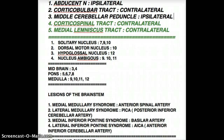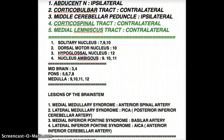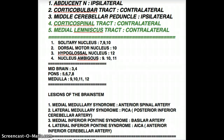Last but not least, Medial Inferior Pontine Syndrome is supplied by the basilar artery. The basilar artery is formed from the two vertebral arteries joining together, forming the basilar artery right in the middle of the pons.